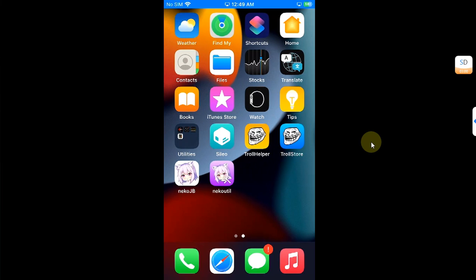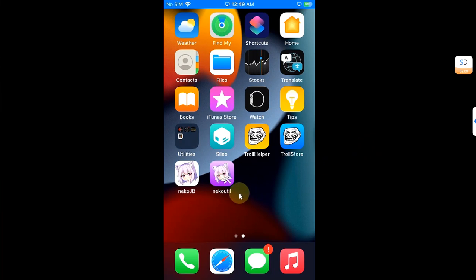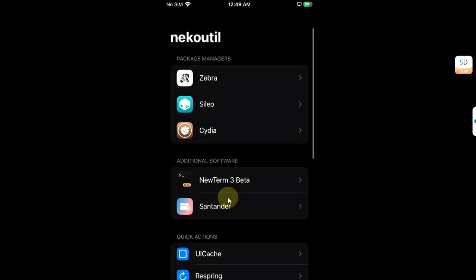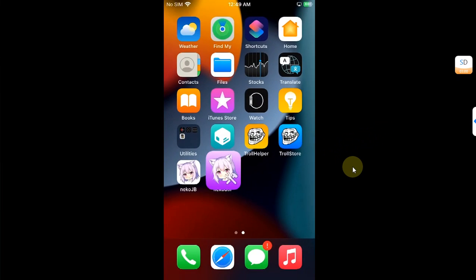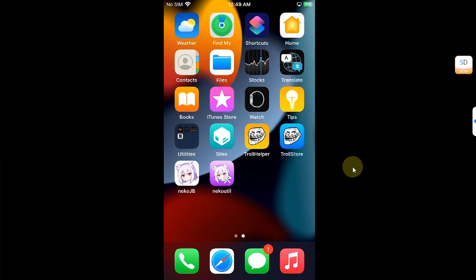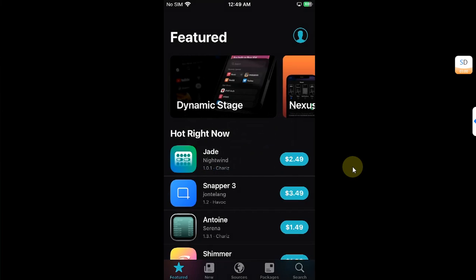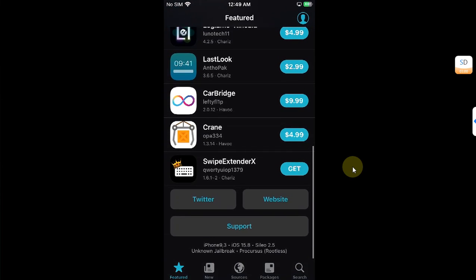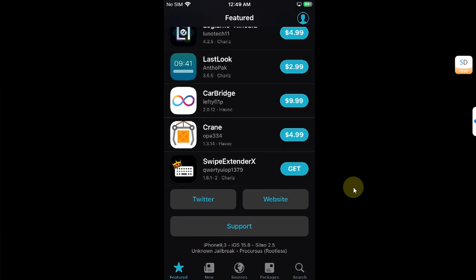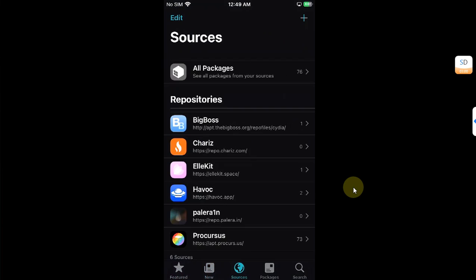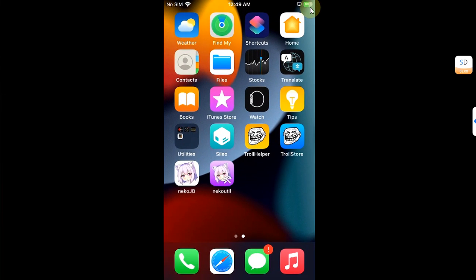You will see Sileo automatically on your home screen because we are migrating to Neco jailbreak from the PaleRain jailbreak. If you are installing the Neco jailbreak straight away without PaleRain, you will simply go to the Neco util and install Sileo from there. Since we are migrating from PaleRain, we can simply open Sileo and it will open just fine. You can see the version is iOS 15.8 iPhone 7, and it shows unknown jailbreak, but don't worry, it will work just fine. The tweak we had installed is working fine - you can see I have the battery icon changed. If I look up in settings, the tweak is working fine.